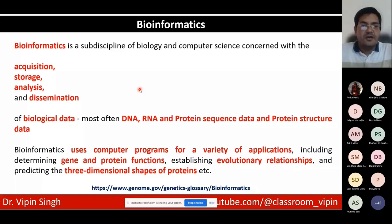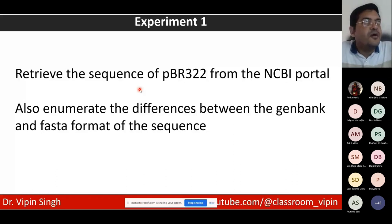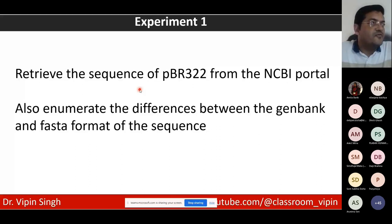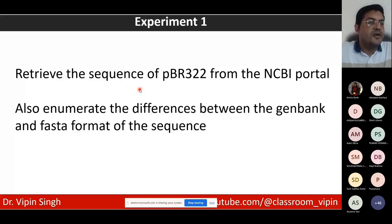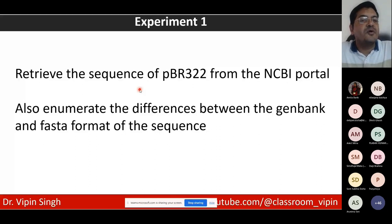Yesterday's exercise was to retrieve the sequence of pBR322 from the NCBI portal and enumerate the differences between the GenBank and FASTA formats. We have seen two different formats of the same data: the GenBank format, which has both sequence and annotation, and the FASTA format, which was the standard sequence data format until the advent of next-generation sequencing. There are also other formats available even for Sanger sequencing.